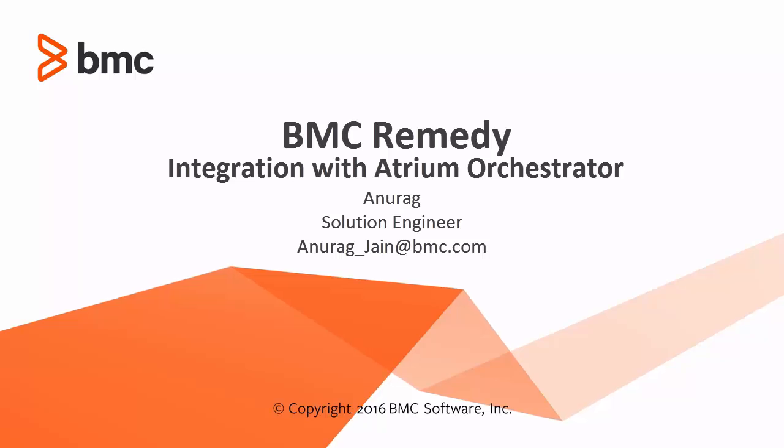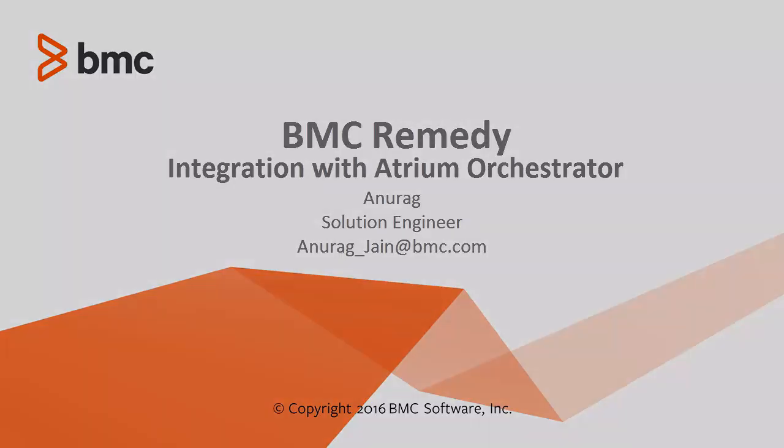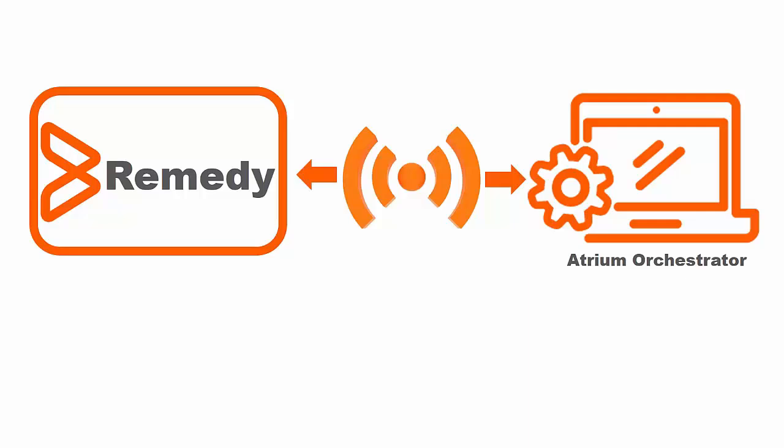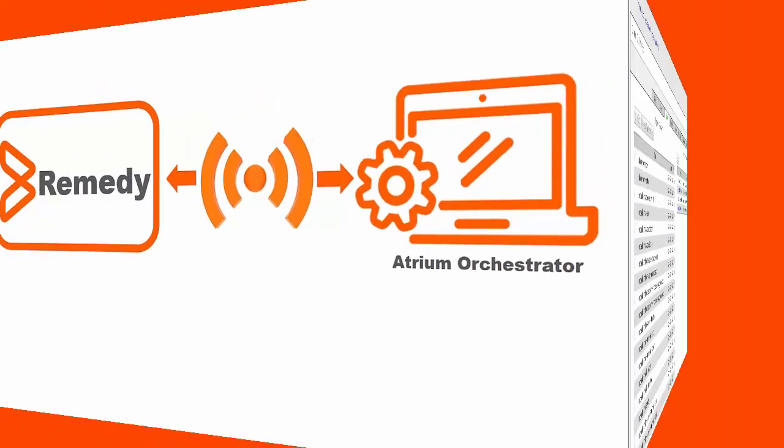Hi, welcome to Digital Service Management video rapid. I am Anurag, solution engineer for BMC. Today we will look at how BMC Remedy integrates with Atrium Orchestrator. BMC Remedy has an out-of-the-box adapter for Atrium Orchestrator. In this video, we will look at how the event notification from Remedy is captured by Atrium Orchestrator.